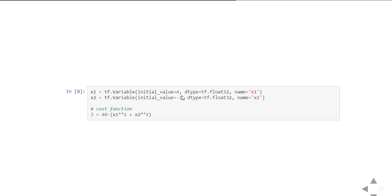Then we define the cost function. Cost function here J equals 40 minus x1 squared plus x2 squared. So here the cost function aims to find maximum value in the vicinity of x1 and x2. Our aim is to maximize this cost function.